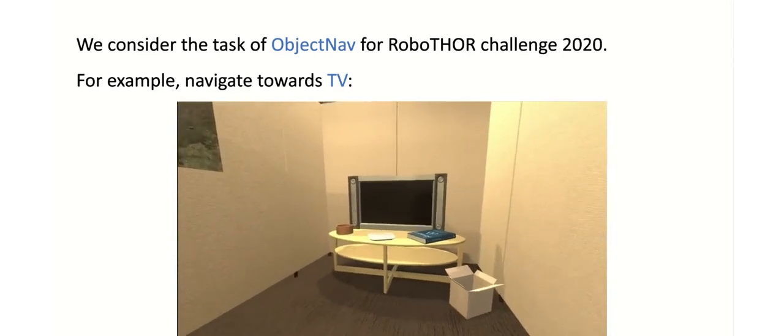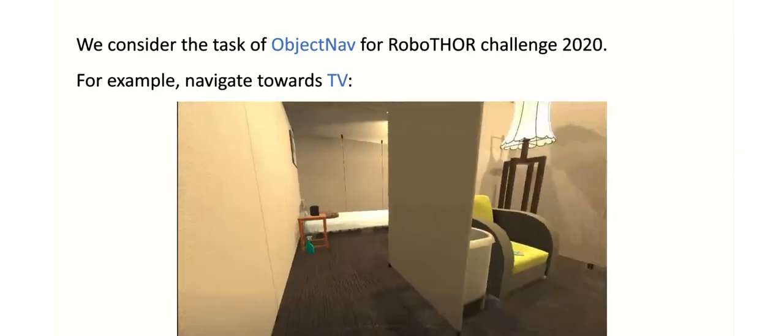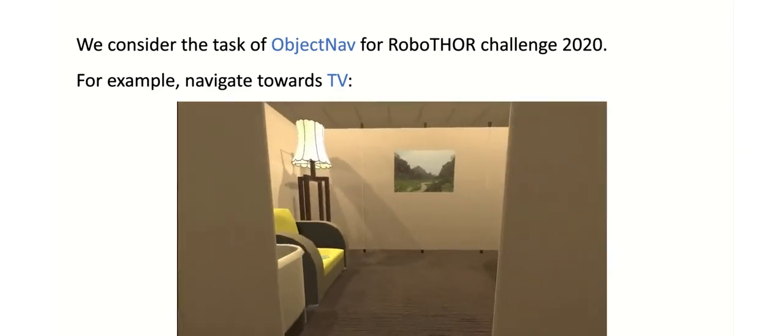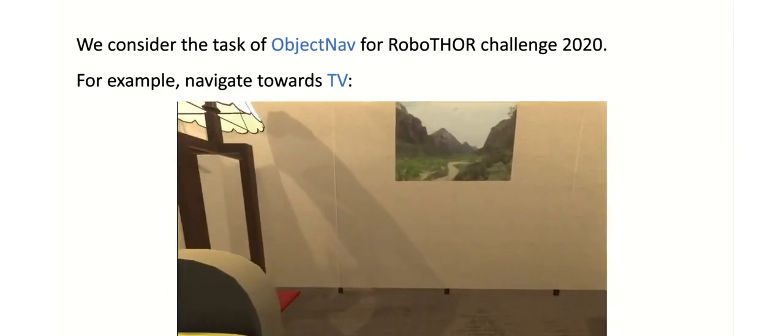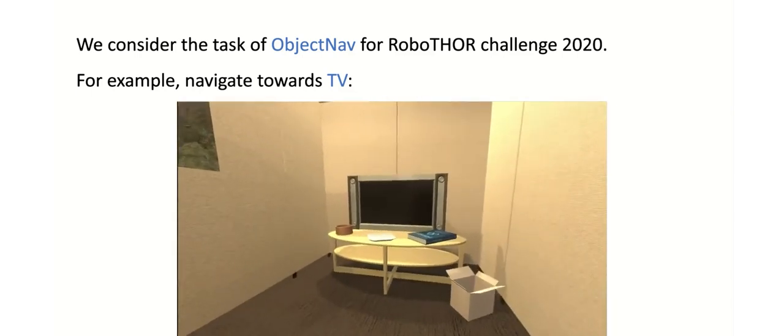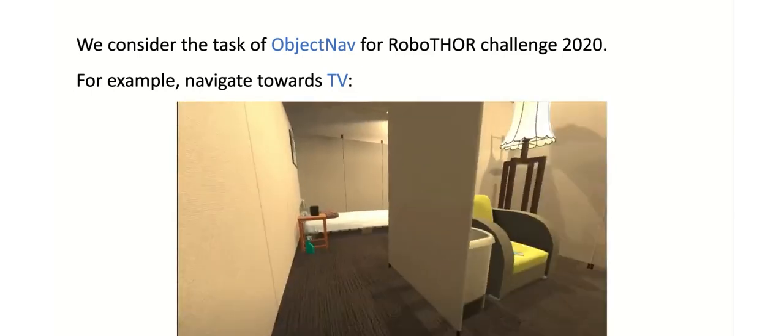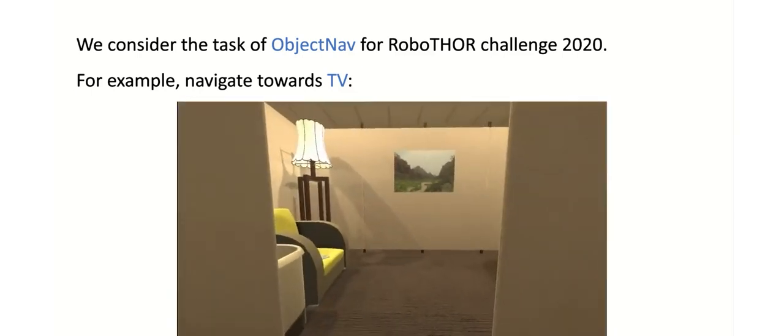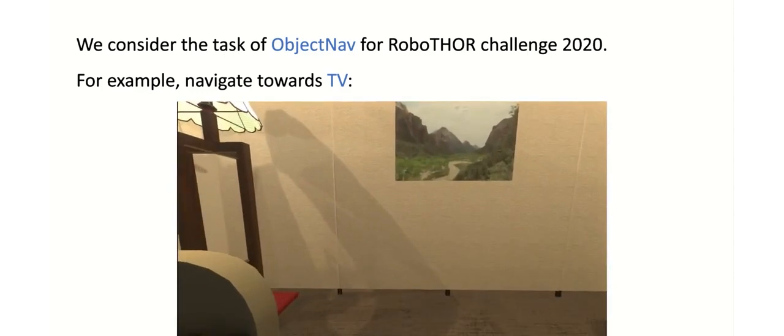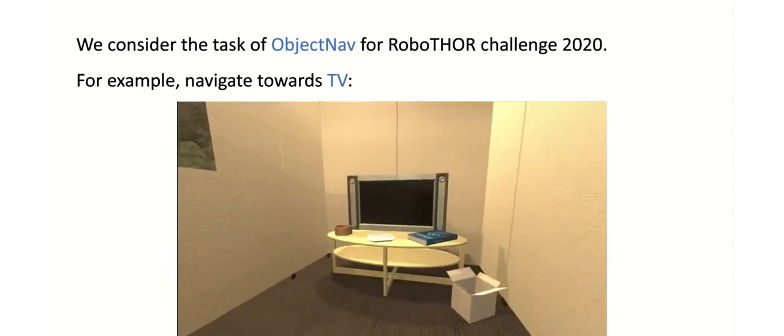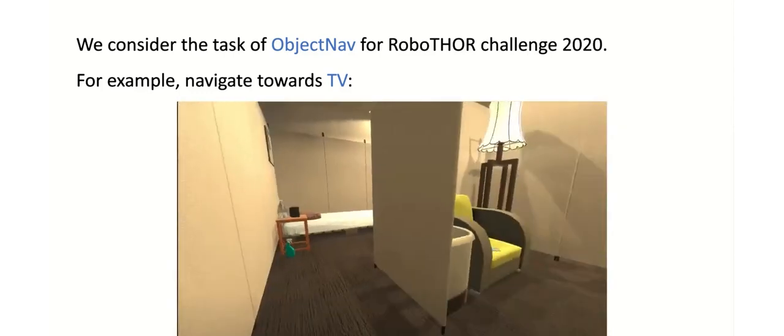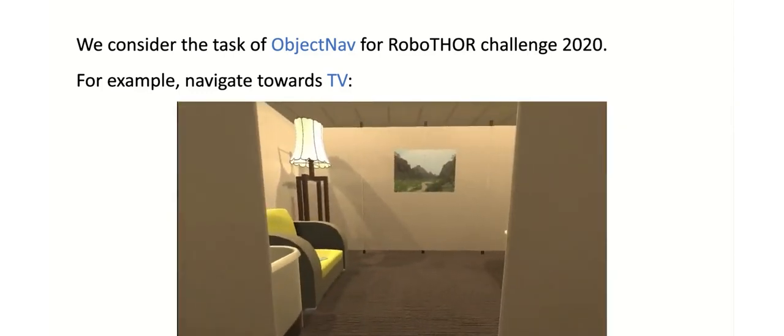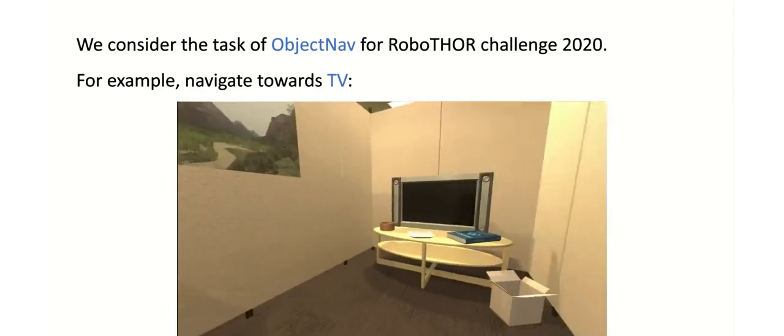The task for the challenge this year was Object Nav. To complete this task, a model must accept as input an object type such as TV and navigate an agent through a room until they have an object in view. Here you can see the agent successfully moving through the environment by issuing commands such as move ahead and rotate right and finally locating the TV.